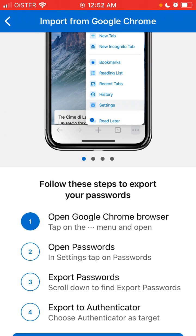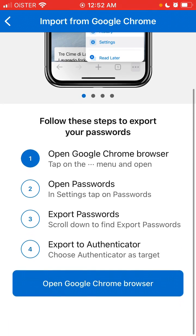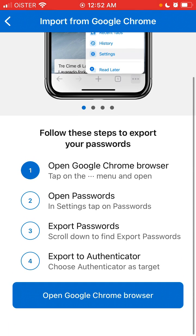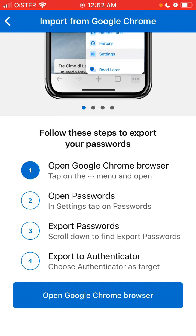Just open the Google Chrome browser, tap on the three dots in the bottom right, and open settings. Tap on passwords, then tap on export passwords and export to Authenticator, and choose your Microsoft Authenticator as the target.